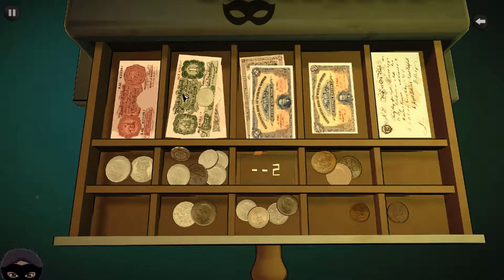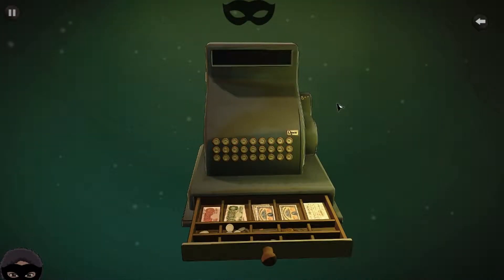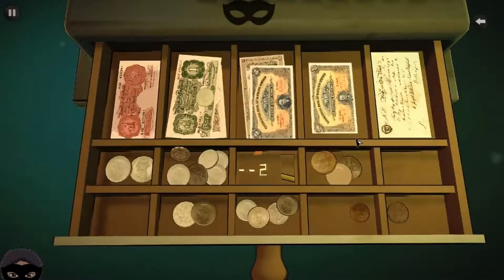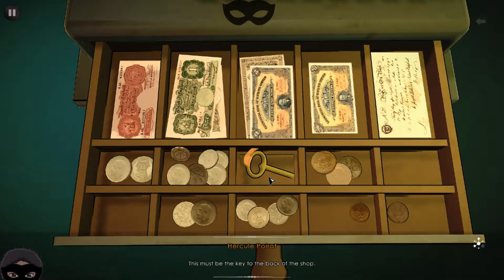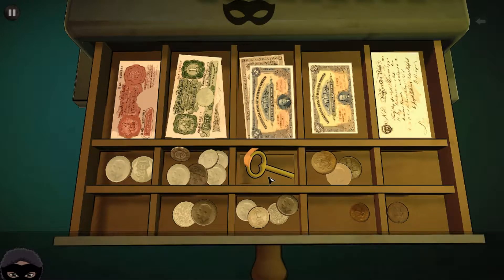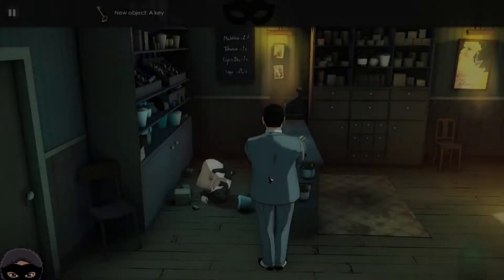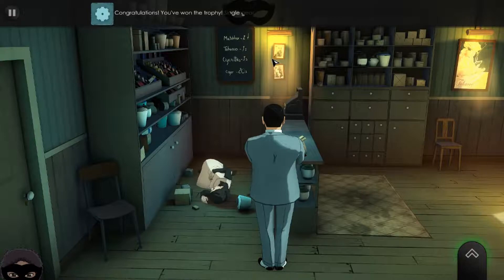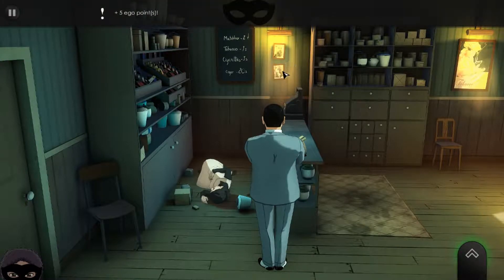With money still in the till, theft clearly isn't the motive. Entering 8, 5, 2 into the mechanism - there's a key! This must be the key to the back of the shop. We won a trophy for the single gear achievement, plus five ego points. Now checking the shelves - there are cigarette packets in a mess on the shelf. Were they trying to steal some cigarettes? Is that why a cigarette fell near the body?